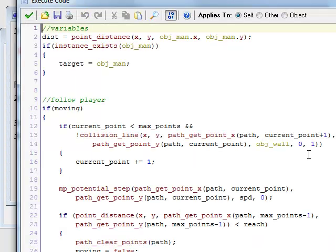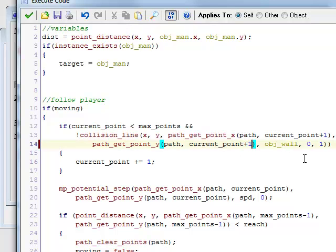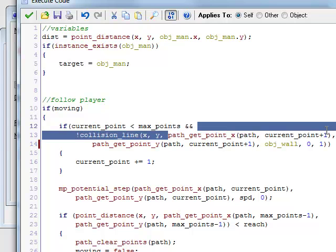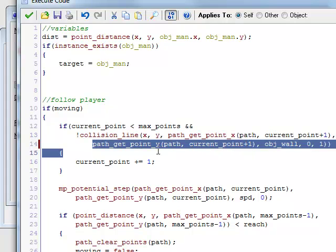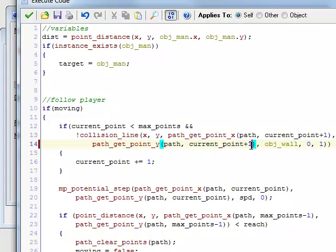One thing to fix our pathfinding — I found a little error here. I didn't put a plus one here, because I'm trying to find the next point, but I was only finding the next point for X and not for Y. So just add that plus one there.